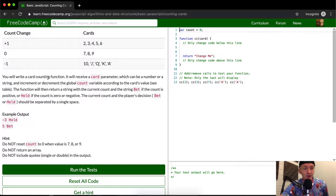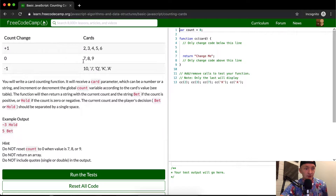You will write a card counting function. It will receive a card parameter, which can be a number or a string, and increment or decrement the global count variable according to the card's value and the card value table. The function will then return a string with the current count and the string 'bet' if the count is positive, or 'hold' if the count is zero or negative. The current count and the player's decision — bet or hold — should be separated by a single space. For example, '-3 hold' or '5 bet'.